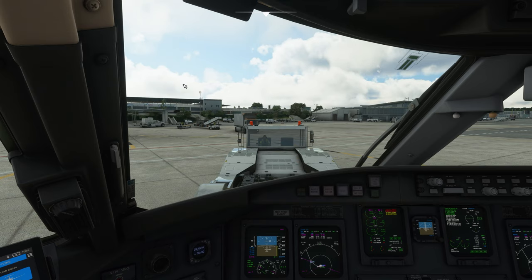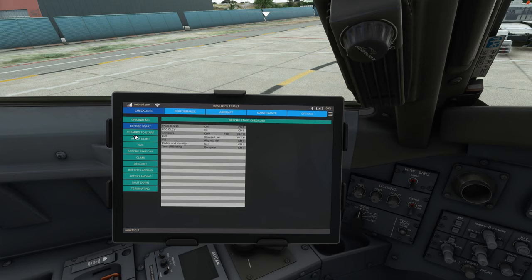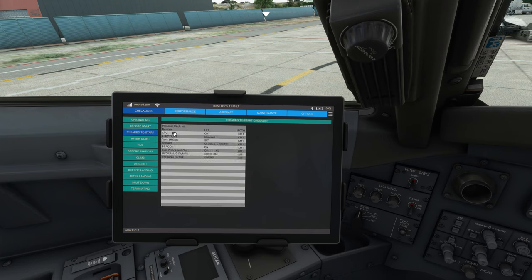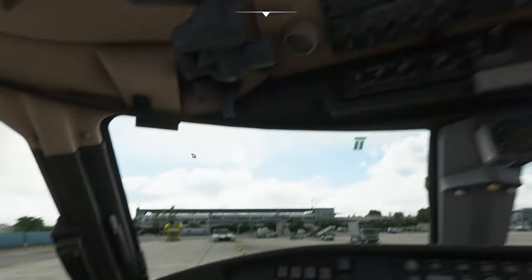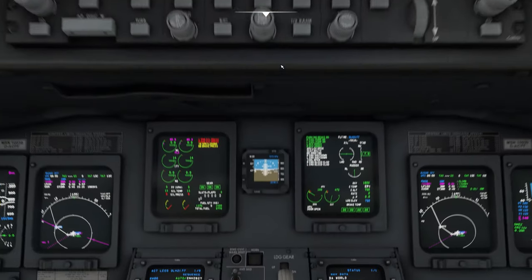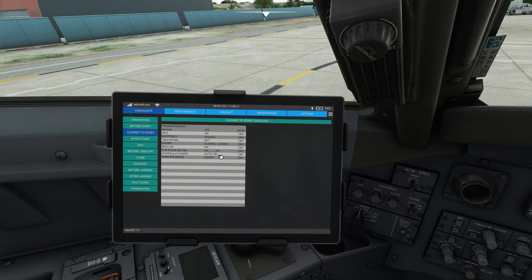Now that the pushback is finished, we only need to read the before start checklist. We are now in the aircraft tab — we can go to the checklist tab and we have cleared to start. Personal electronic devices: off. APU: on. Electrics: checked. Takeoff data: set — we did this all in the other videos. Doors: closed and locked — we checked that just before the pushback. Beacon is on. Fuel pumps and quantity — the fuel pumps are both on, and the quantity is 2,770 kilos. Hydraulic pumps: auto and on — we checked that. And the parking brake is on. The cleared to start checklist is completed, and now we can finally start the engines.